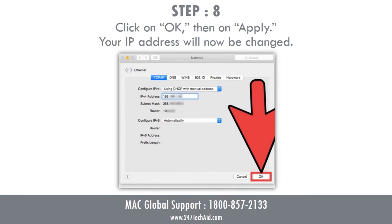Step 8: Click on OK, then on Apply. Your IP address will now be changed.